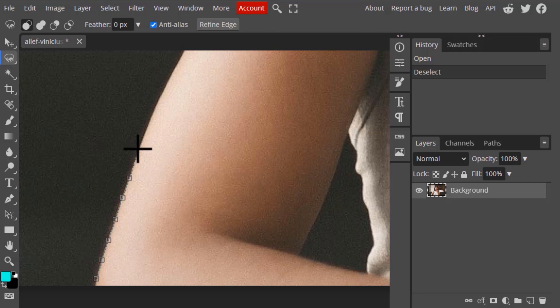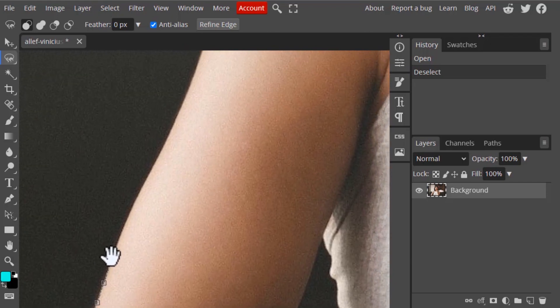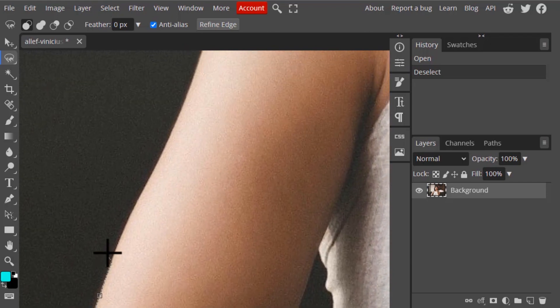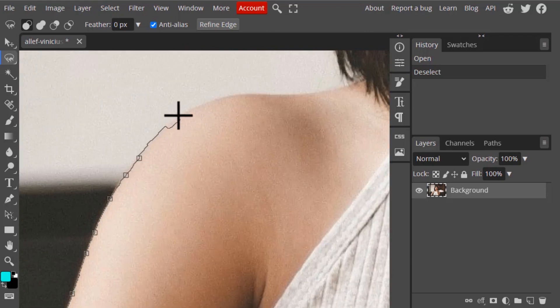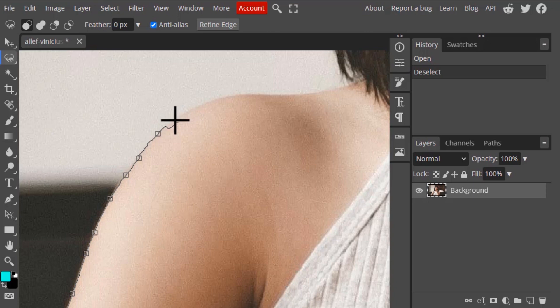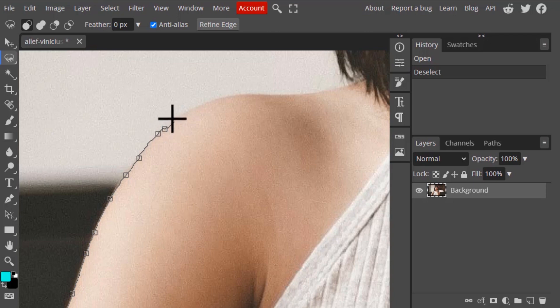If you need to move your image, press the Spacebar and click and drag. If the edge is not detected properly, you need to manually click to create nodes. Here it is not detecting the edge correctly, so I'm going to go back and click to create a node, and continue doing this until the edge is detected properly.